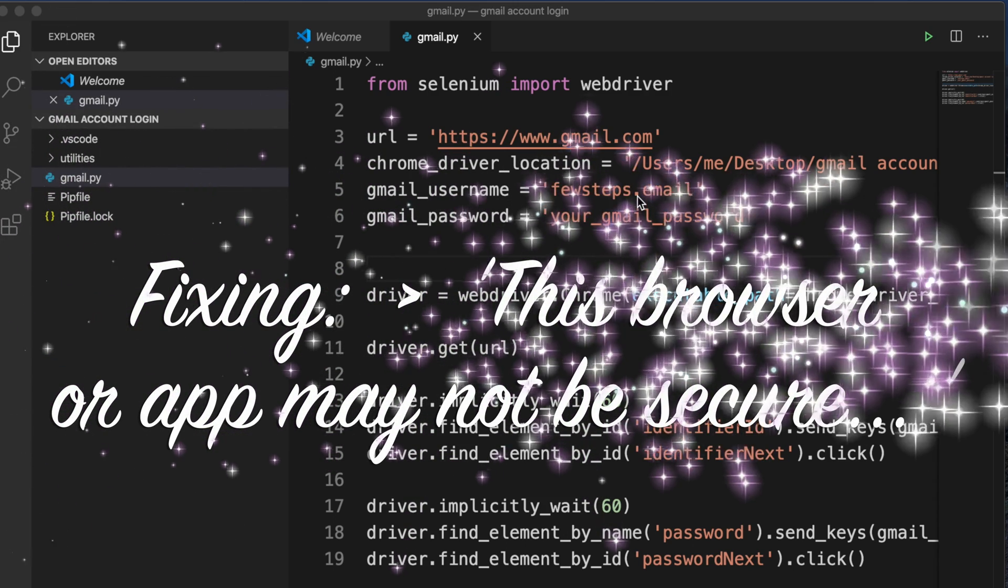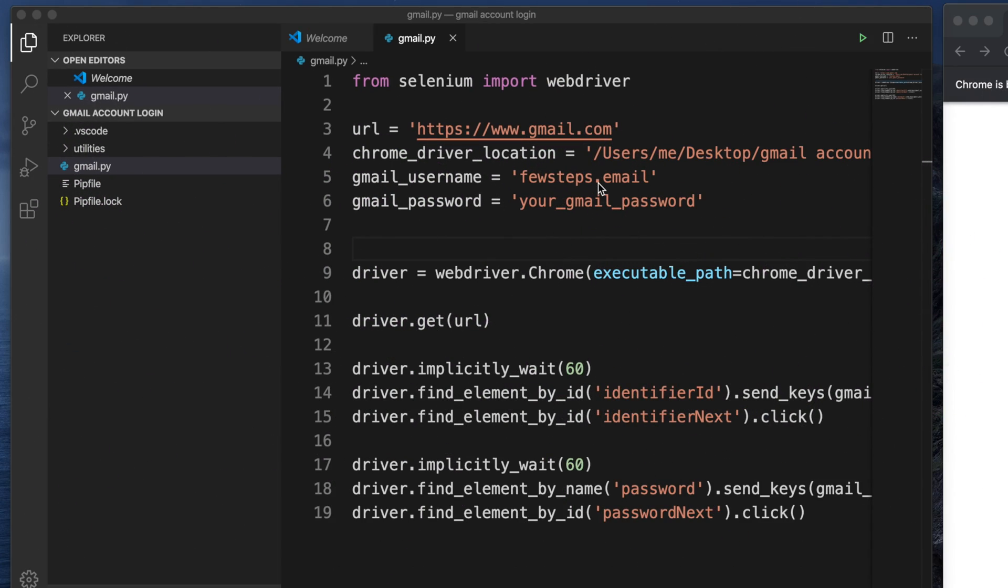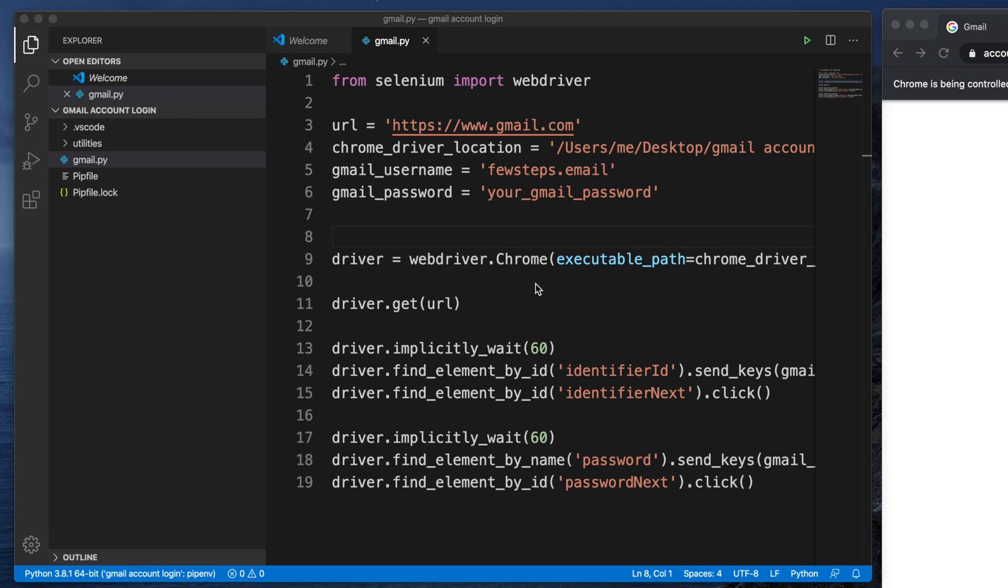Hi, in the previous video we developed a script which opens the Chrome browser, goes to Gmail, and uses a username and password to log in. We successfully did that, but sometimes...